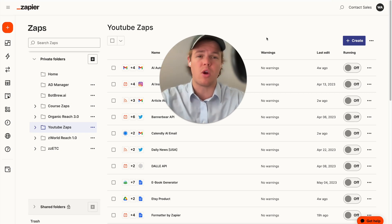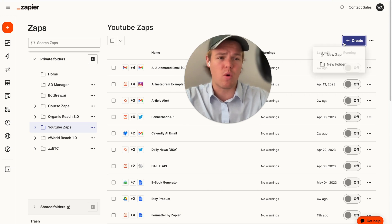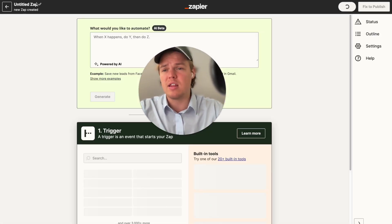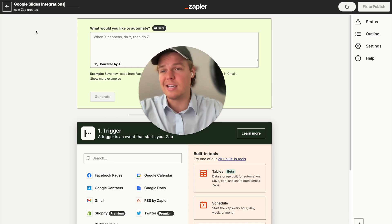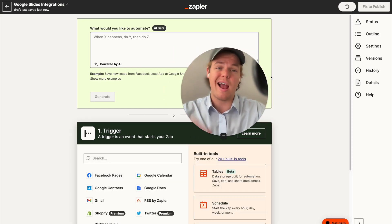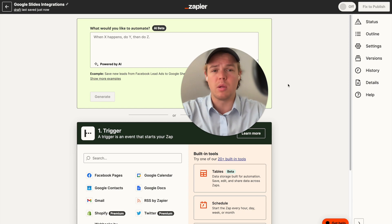So make sure to subscribe, stay tuned for that kind of content. From here, we're going to create our new Zap and then we're going to simply call it the Google Slides Integrations app. And from here, as always, you can find the Zap down in the description below.